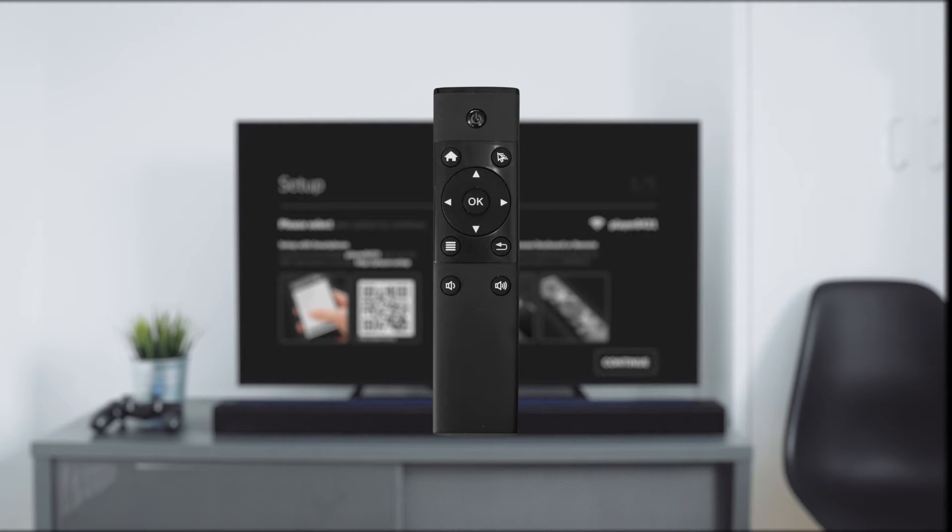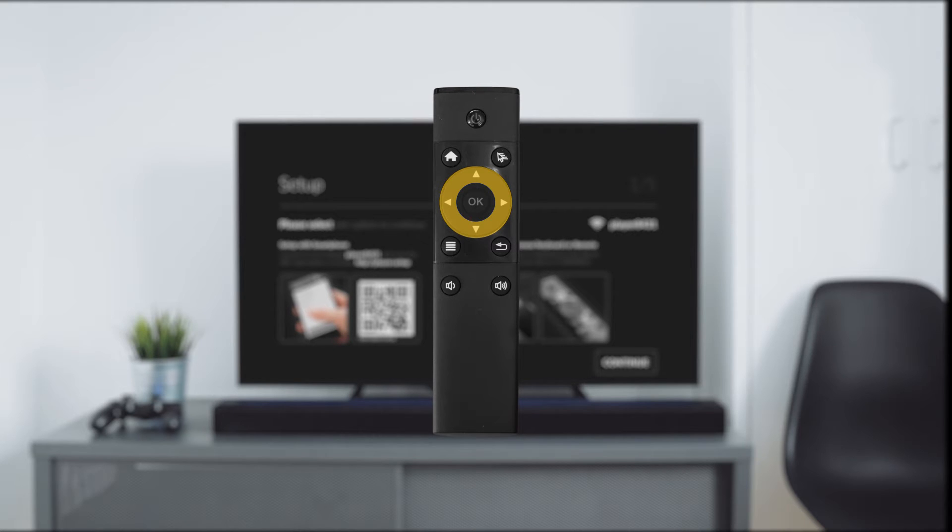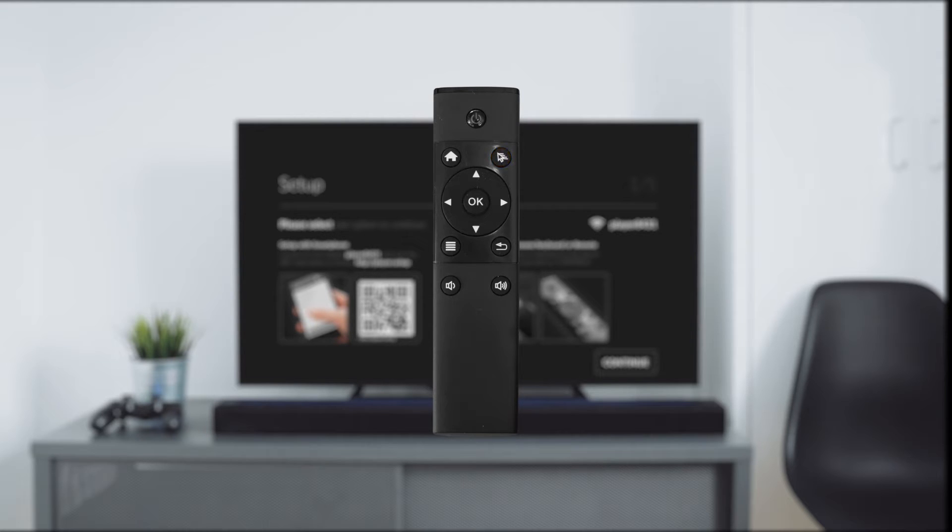The remote control provides all necessary options. Beside the confirmation button you can find arrow buttons to navigate within the player. You can use the mouse cursor for switching to an alternate control mode, pressing the home button will close the Veneer app.